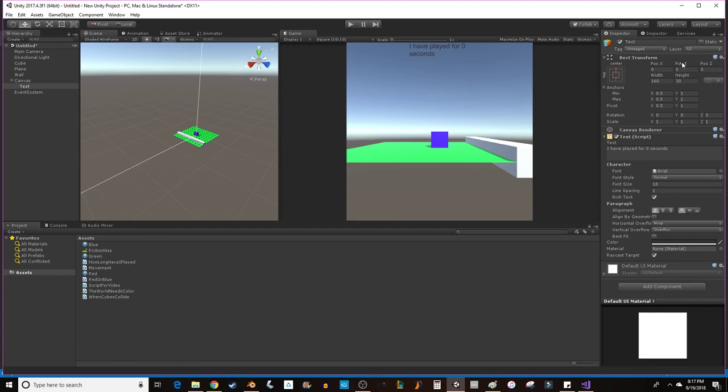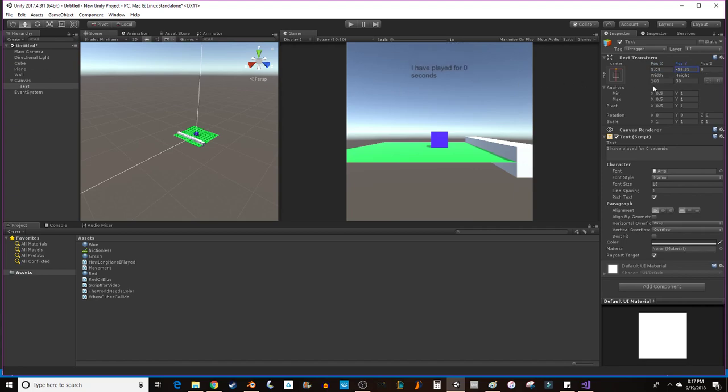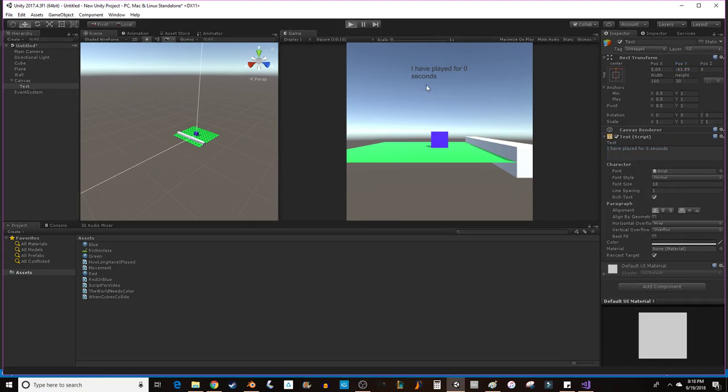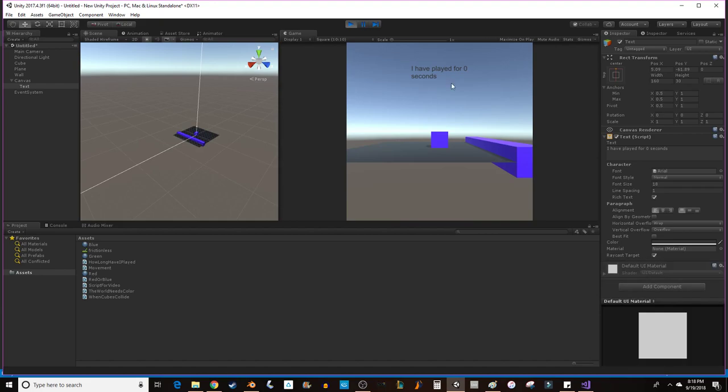Now you can change the location of the text with position X and position Y. And position Z, I don't think that does anything. Yeah, let's not change the Z. Z would be in and out and we don't really want to do that. We want to do up and down. I played for 0 seconds. Perfect. Now if I was to hit play, it's just going to say I played for 0 seconds. Nothing's going to happen. It's not going to do anything.